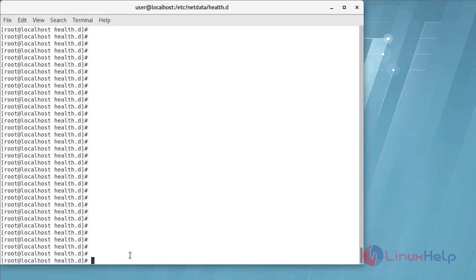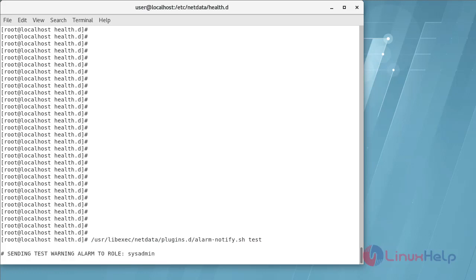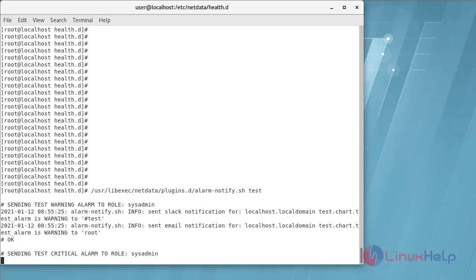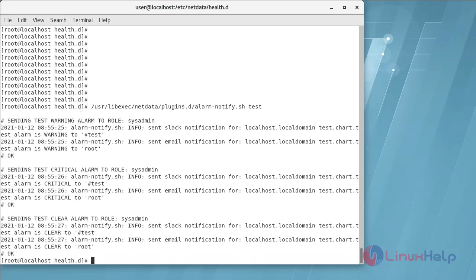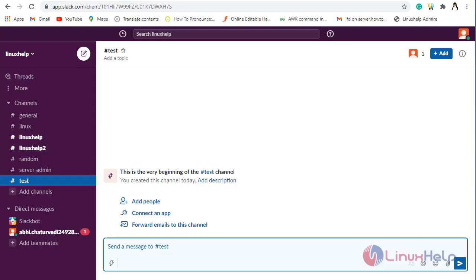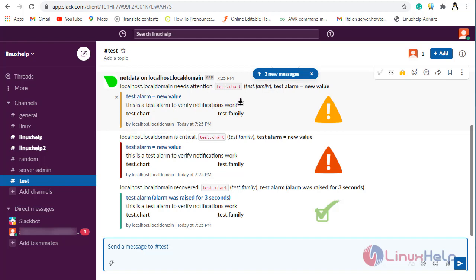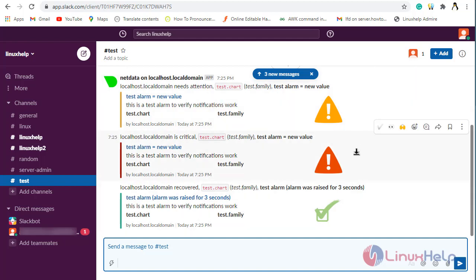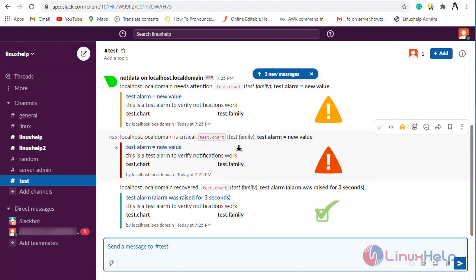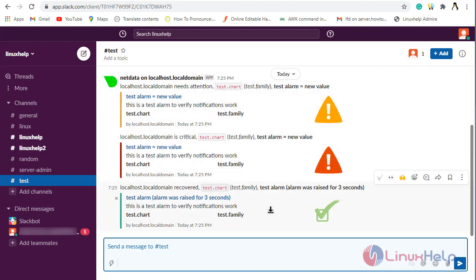Configuration you will see in the Slack account. Now I am going to my Slack login. You will receive this is a test alarm to verify notification work. It means that the NetData is sending the alerts and it is received by the Slack login. To receive the alerts from the CPU load and the RAM load from the NetData monitoring tool, I am going to lower all the ranges so it can easily trigger the alarms.